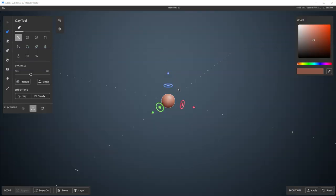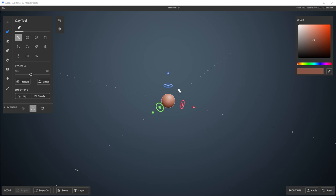Hey, in this video we're going to make a car wheel with Substance 3D Modeler. Keep in mind that Modeler is still in beta and actively developed. Things might change, things might be a bit rough, there might be some workarounds, but I'm just here to show you how to make a fun little sketch and get started with Substance 3D Modeler. So let's jump straight into it.